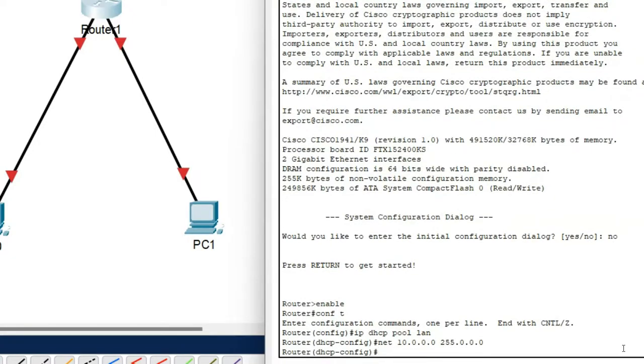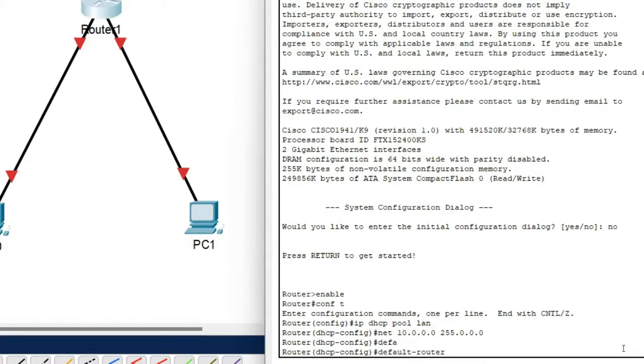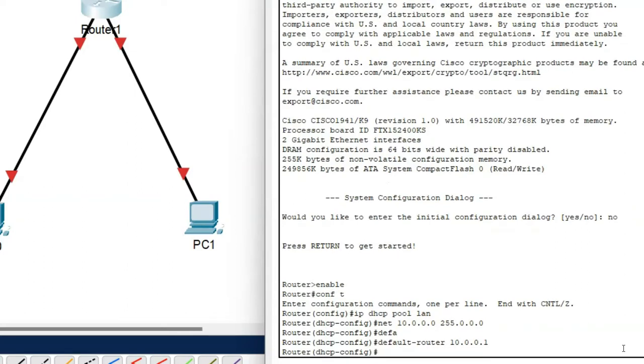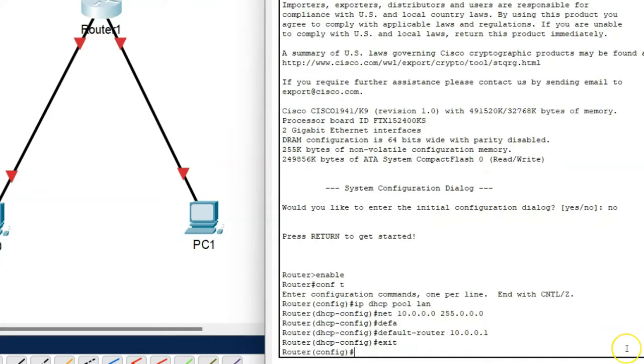After that my next task is assign the IP address to the default router. So my command is default router. Now assign the IP address 10.0.0.1. Press enter. So here my DHCP configuration is complete. So exit from the DHCP configuration mode.